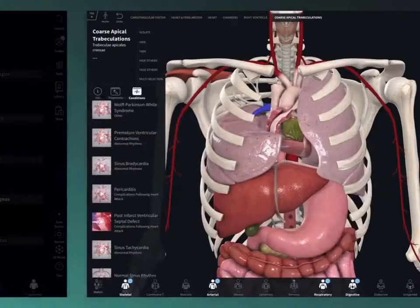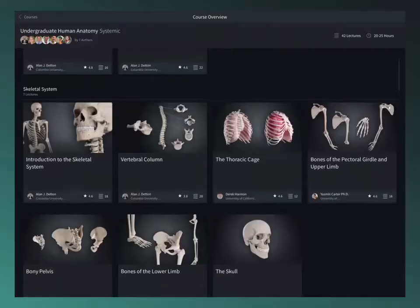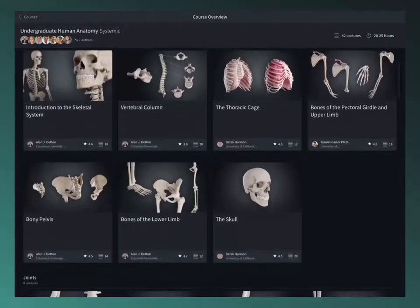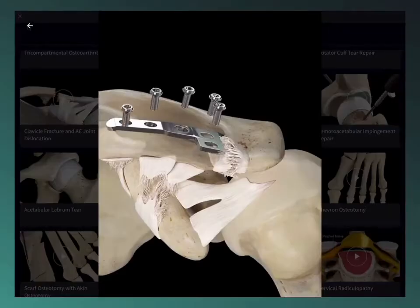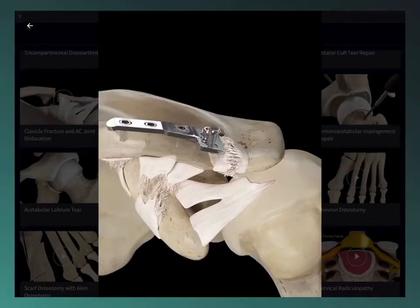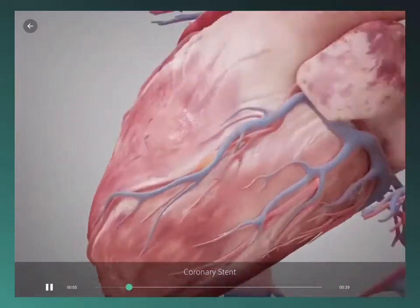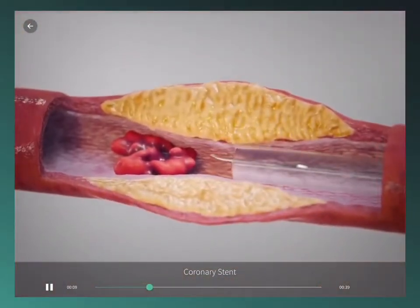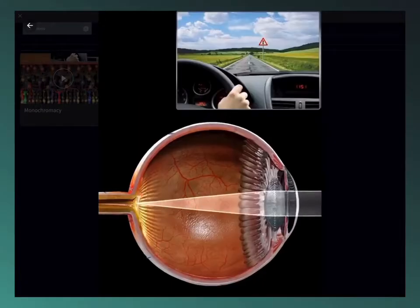Explore over 1,000 detailed videos and over 100 interactive lectures in the library to deepen your knowledge of anatomy, orthopedics, physiology, ophthalmology, cardiology, dentistry, ultrasound, and clinical studies.